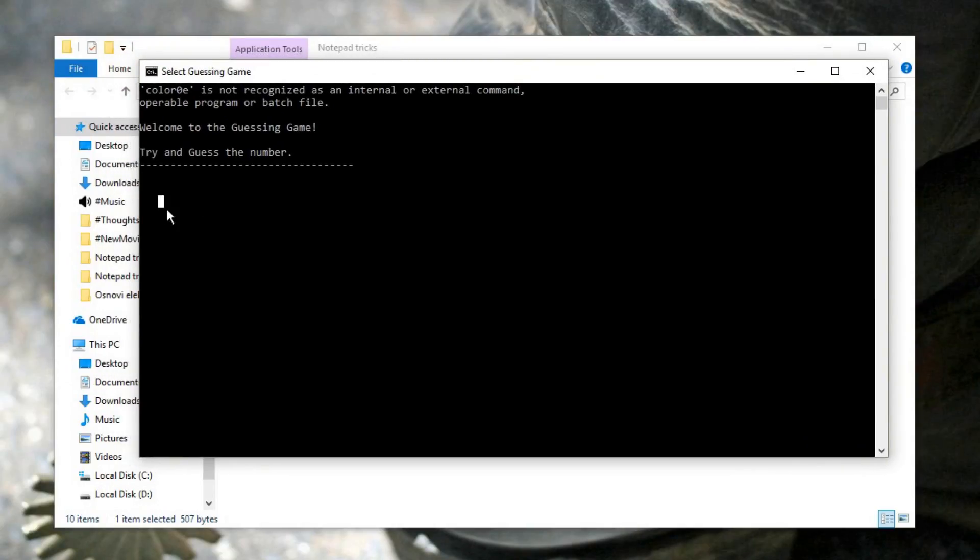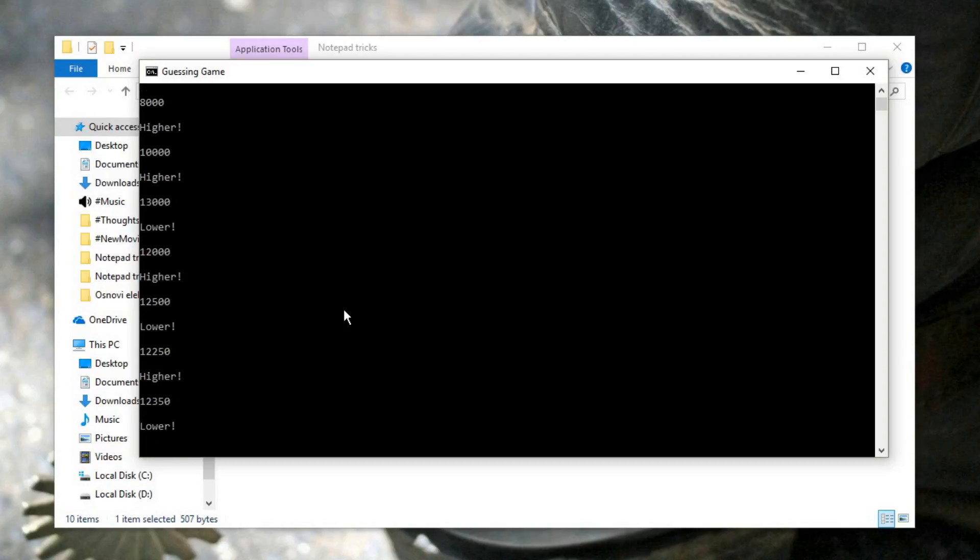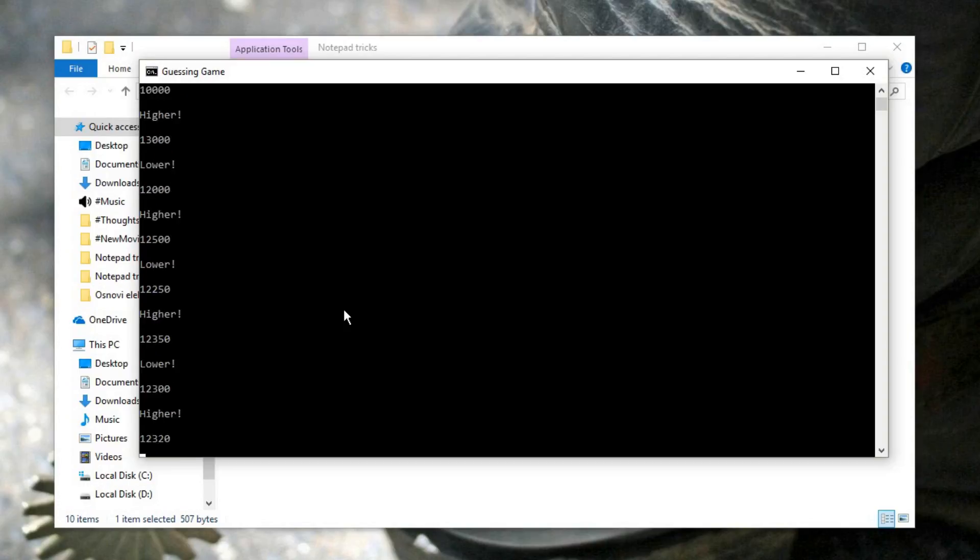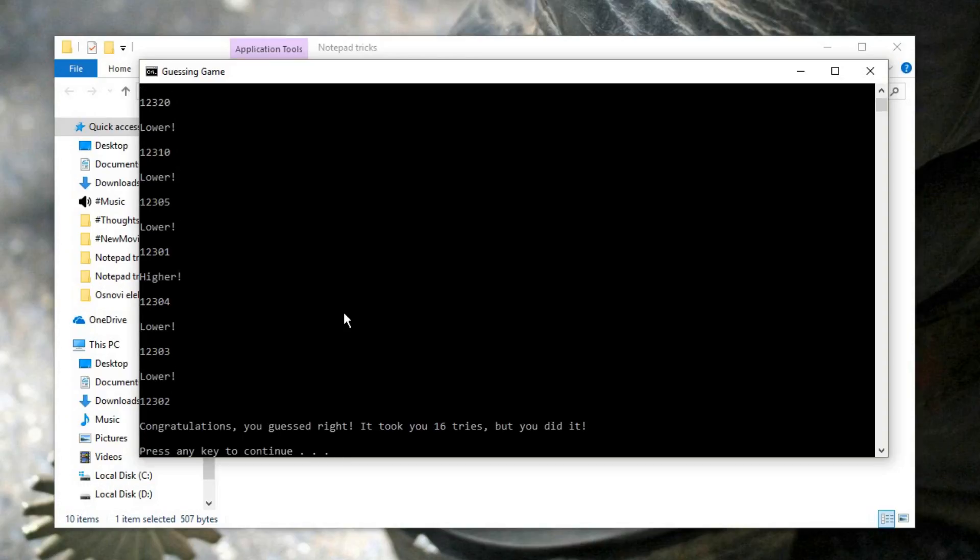So your computer sets a random number and you have to guess it. But of course, with each of your guesses, it helps you by telling you if you need to go higher or lower. I've actually never played anything similar to this, so this was pretty interesting to me when I first heard about it. So when you finally guess the number, it tells you how many tries it took you to do it.